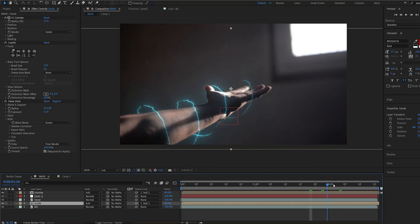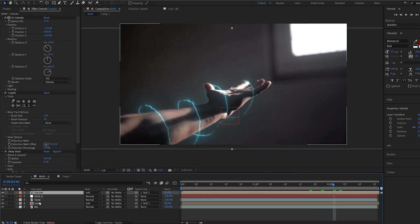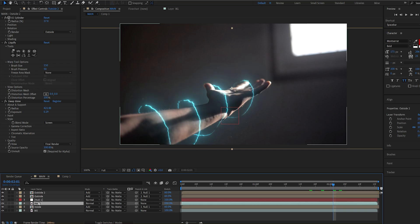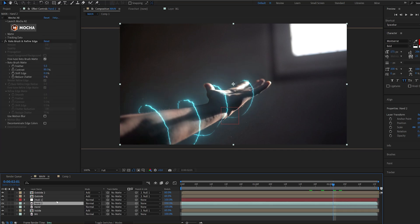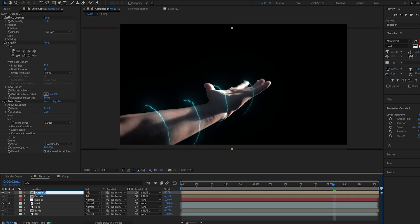Now one more thing you can add to sell the effect better here is duplicate the outside layer and the hand rotoscope layer and let's just isolate these. I'll name this one mask and this one will be glow.